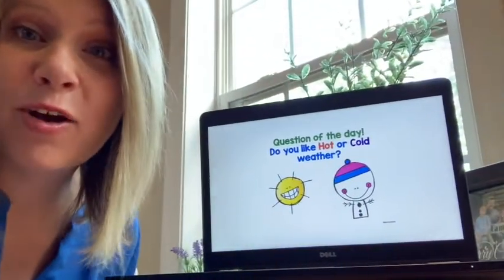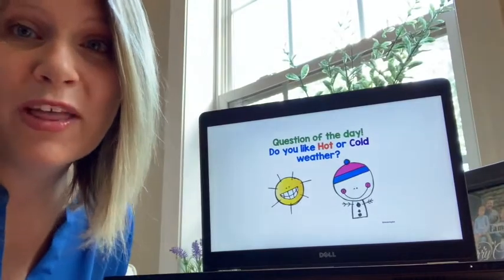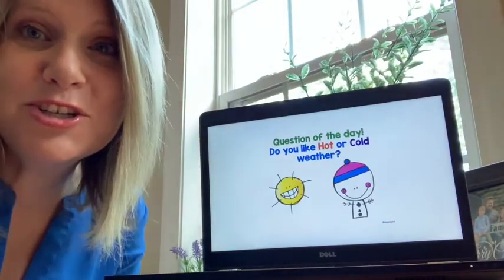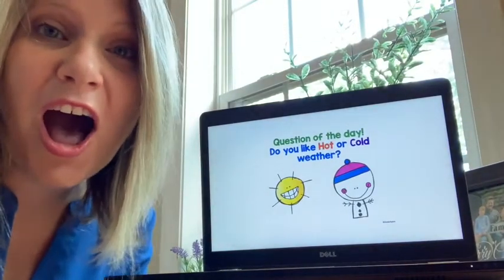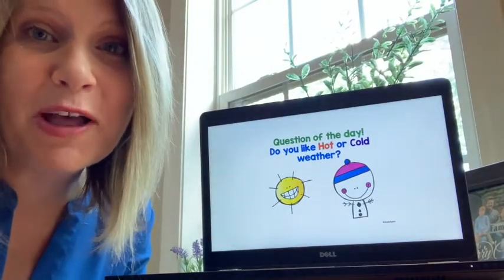Hi guys! I hope you're having a wonderful Wednesday. I'm so glad to be back with you, learning and growing together. Let's start with our question: do you like hot or cold weather? Which do you prefer, hot or cold weather?